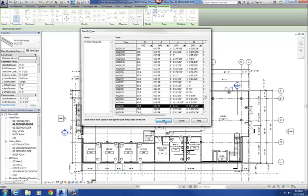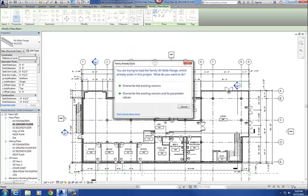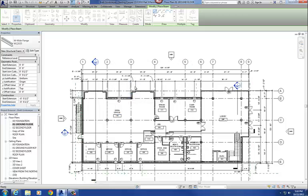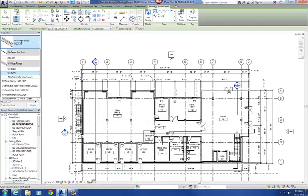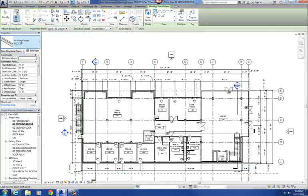And then since I already have this loaded in, I'm going to tell it to overwrite my version of it. You probably will get that because you already have one in there. So here's our W12 by 35.